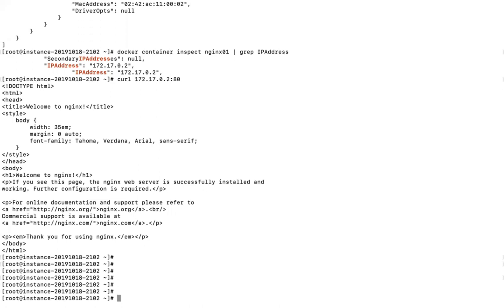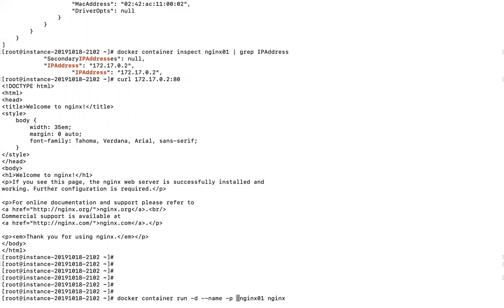Now, if you want to access the nginx server from outside, you can use the -p flag to publish a port. For example, -p 8081:80 maps Docker host port 8081 to container port 80. This means any request coming to port 8081 on the host will be redirected to port 80 of the nginx container. Let's create another container called nginx02 with this port mapping.